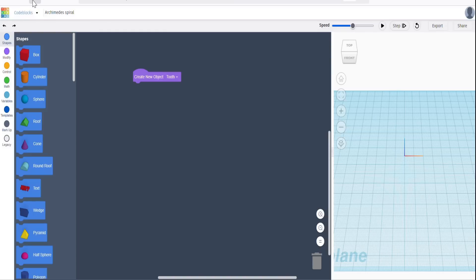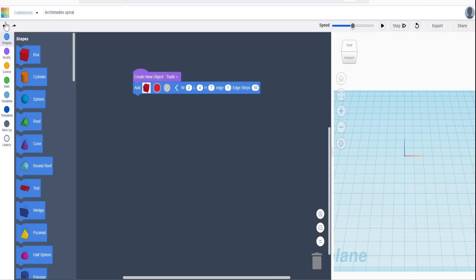The first thing we need to do is create a new object — I've called this object 'tooth'. Anything I put under that create-new-object block is going to be repeatable by calling on 'tooth', and it saves you an awful lot of time rewriting code. There is a limitation in TinkerCAD in that you can only pull down the shapes available on the left-hand side. So we're going to create a box, make it a tiny tooth shape, and change edge to one so we get a rounded edge — as an approximation, that's going to be fine.